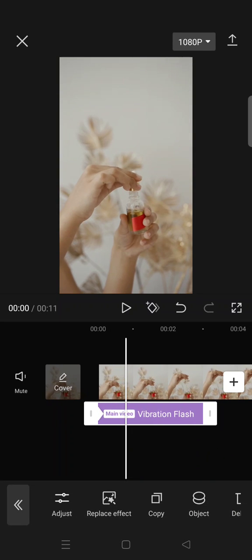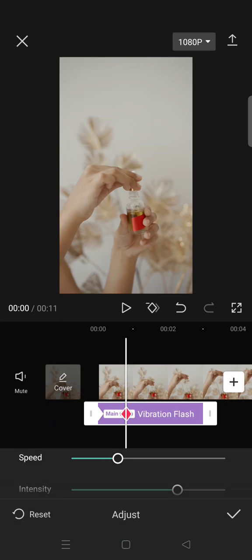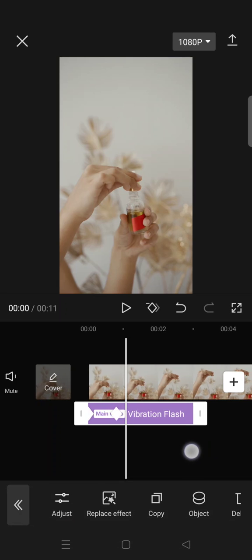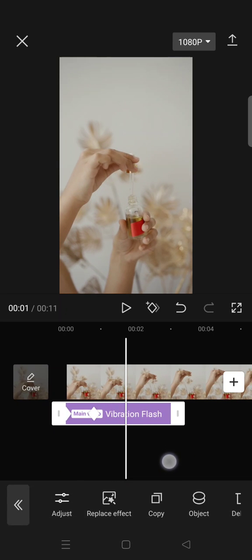In here you can adjust the speed or intensity or other settings of the effect based on your liking. You can make it slow like this and you can also add another keyframe.